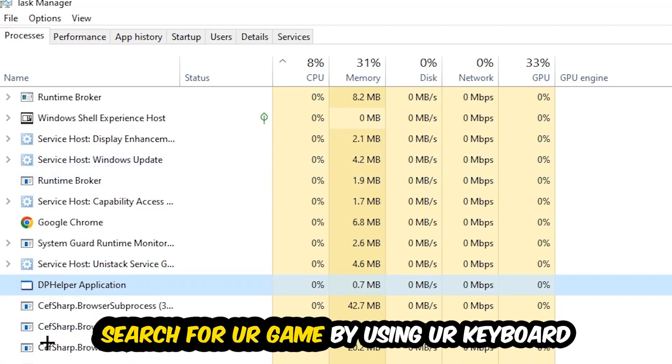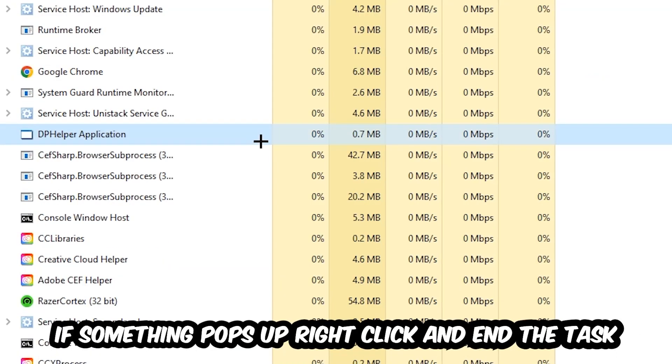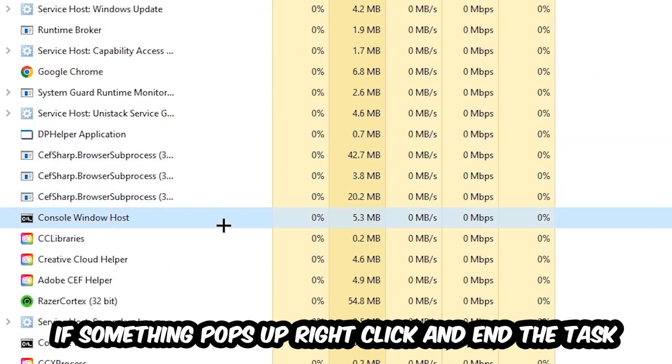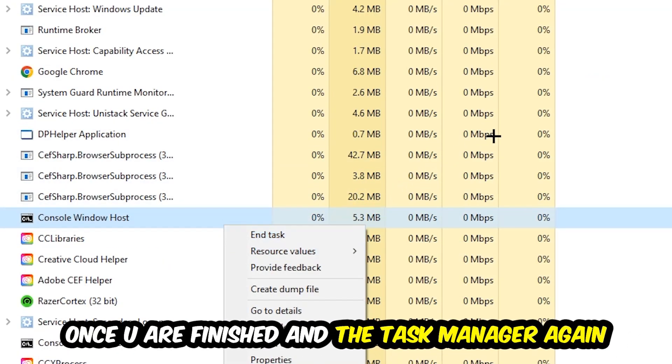Search for your game using your keyboard. If nothing pops up, that's good. If something pops up, simply right-click and hit End Task. Once you finish with that, close Task Manager.